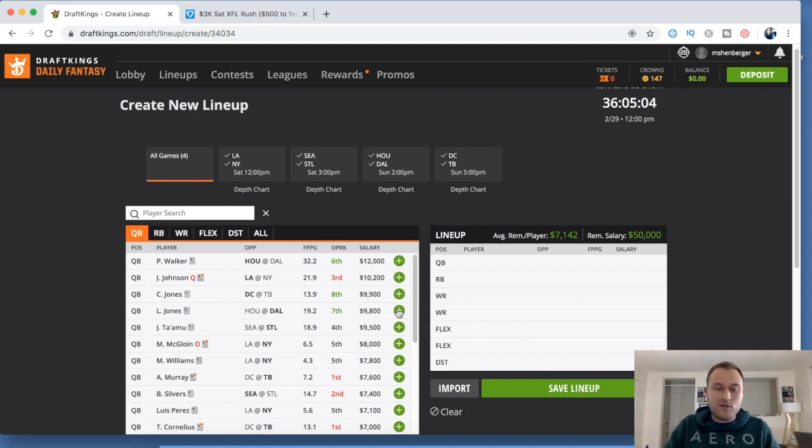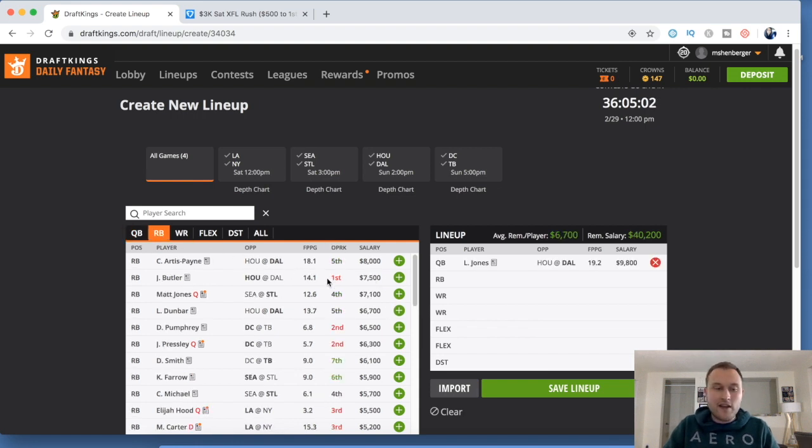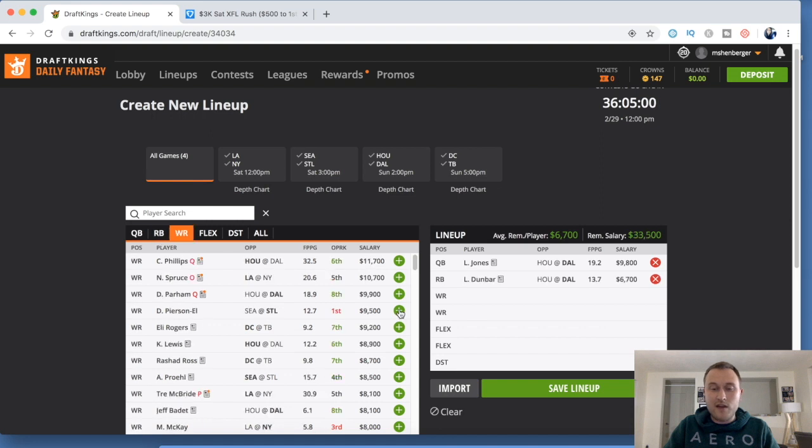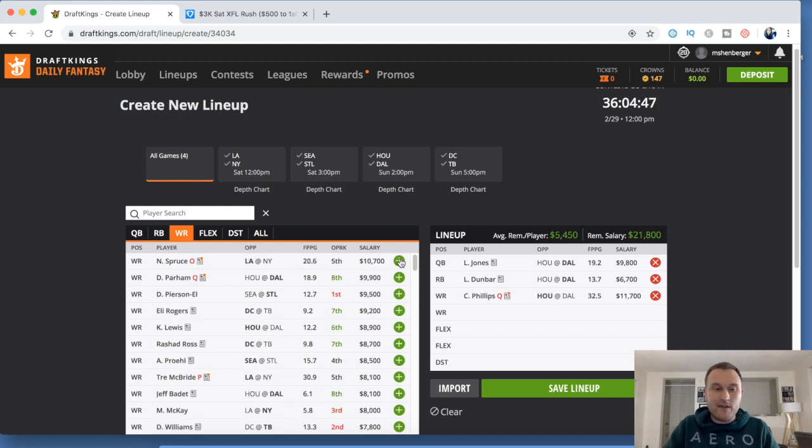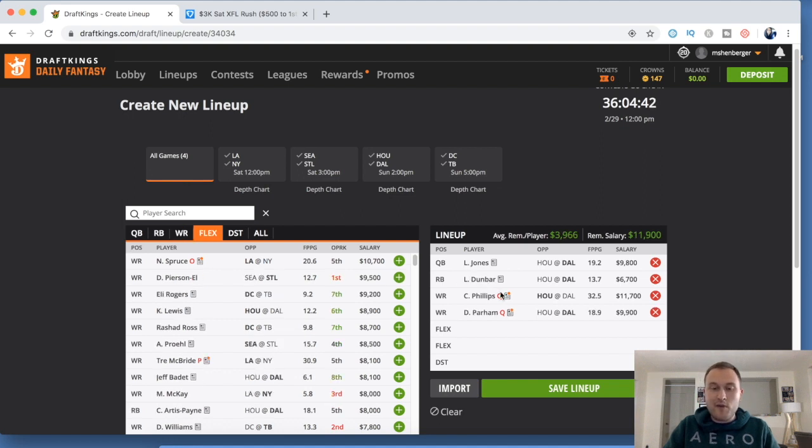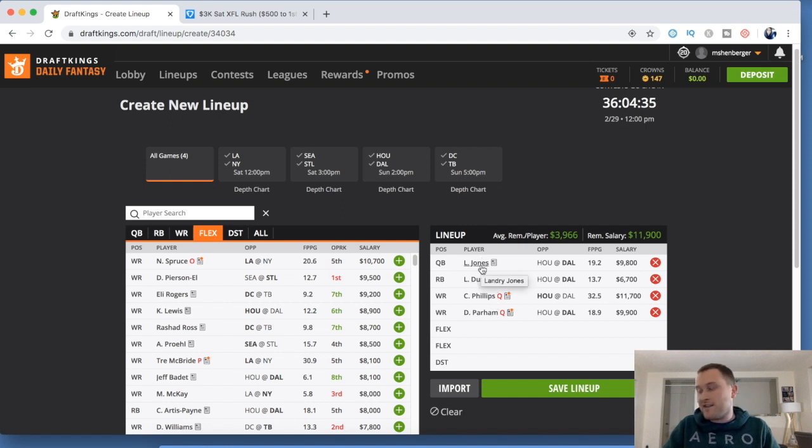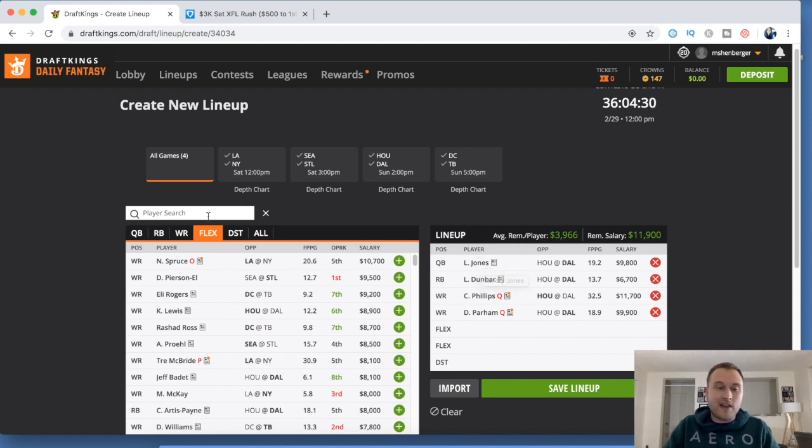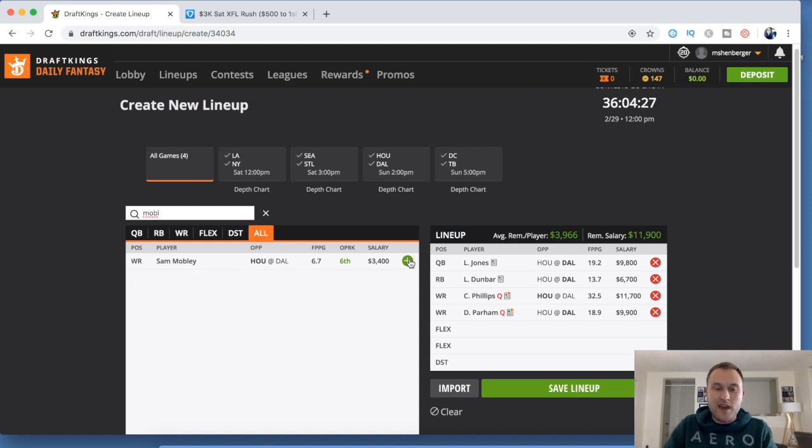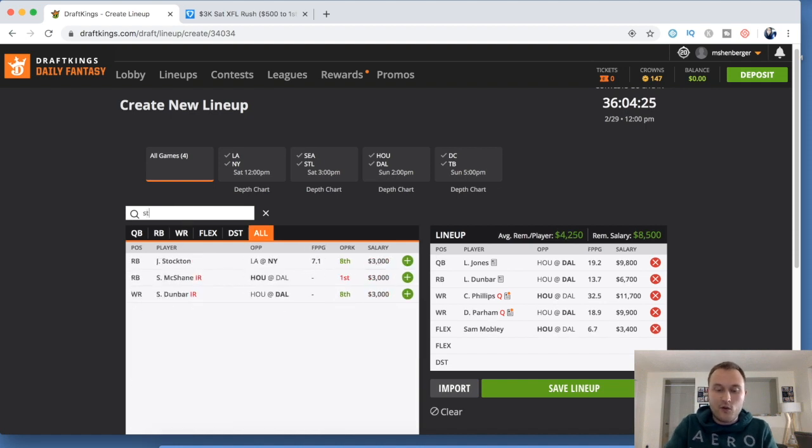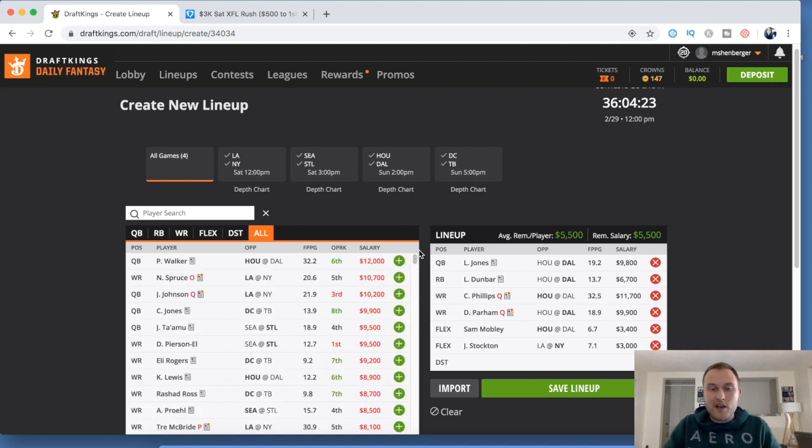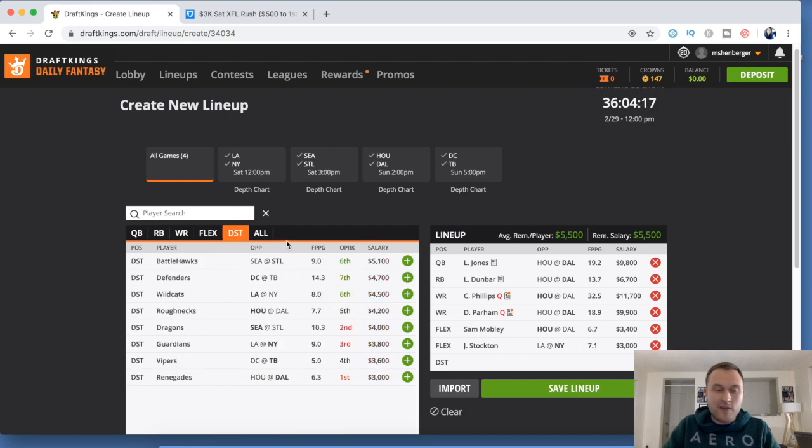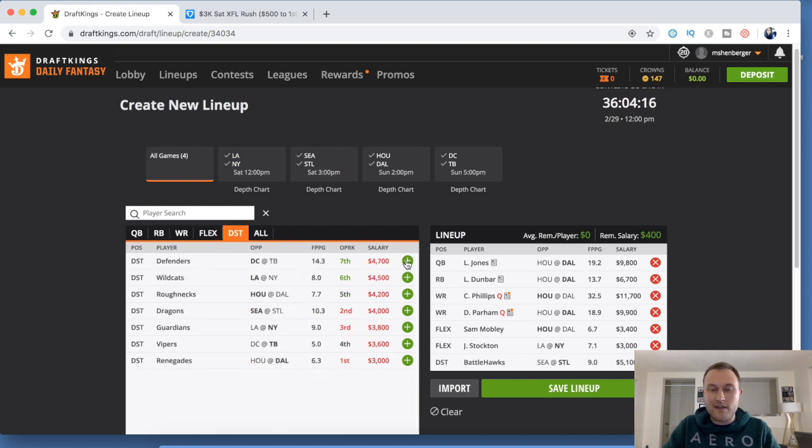Let's do a lineup with Landry Jones. So we'll do Landry Jones. I really like Lance Dunbar a lot this week as well. He got 11 targets last week and has been, honestly, outside of Donald Parham, the most targeted receiver in Dallas. Should see a lot of usage. We still want to stack that game with Cam Phillips. We'll throw Donald Parham in there as well. And as you can see, we've already been able to upgrade our running back, even though we set up Phillips and Parham, just by jumping down from Walker to Landry Jones. It's just a matter of how much worse Landry Jones is going to be in terms of fantasy production. As we've already mentioned, I really love Sam Mobley and Justin Stockton a lot just for the value that they provide because we can build crazy lineups like Landry Jones, Dunbar, Cam Phillips, and Donald Parham. And again, we have the money for the Battlehawks defense.